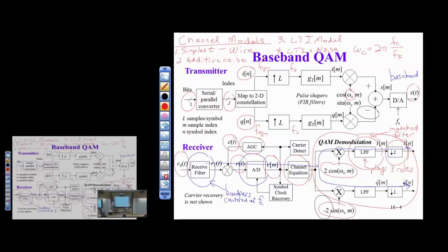An adaptive equalizer can handle linear time-varying impairments. There's also a feedback loop on the bottom for symbol clock recovery — this feedback either advances or delays the clock feeding the A-to-D converter to line up samples with symbol periods and maintain L samples per symbol period. We want sampling at the right time and the right rate. You looked at pre-emphasis for this in lab to lock onto the symbol clock.